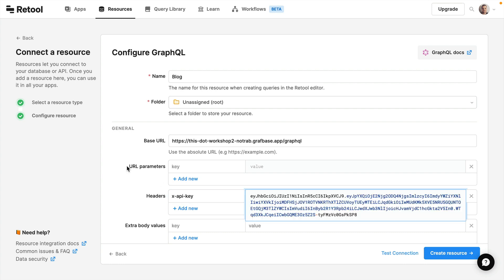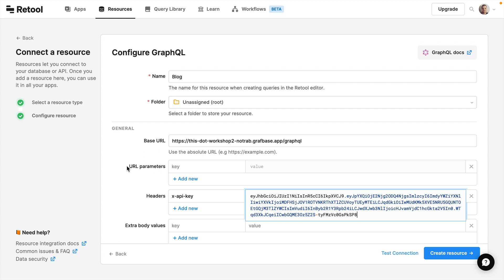Now this API key does grant access to everything, but what you could also do with Retool is scope your logged in user to use authentication that way, as long as the underlying API supports it.